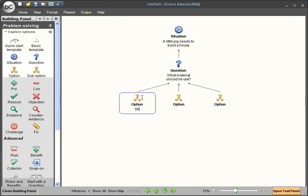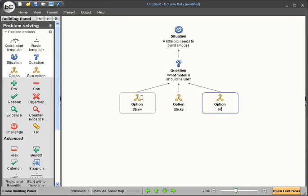The options are straw, sticks and bricks. I was able to quickly get from box to box there by using the tab key.